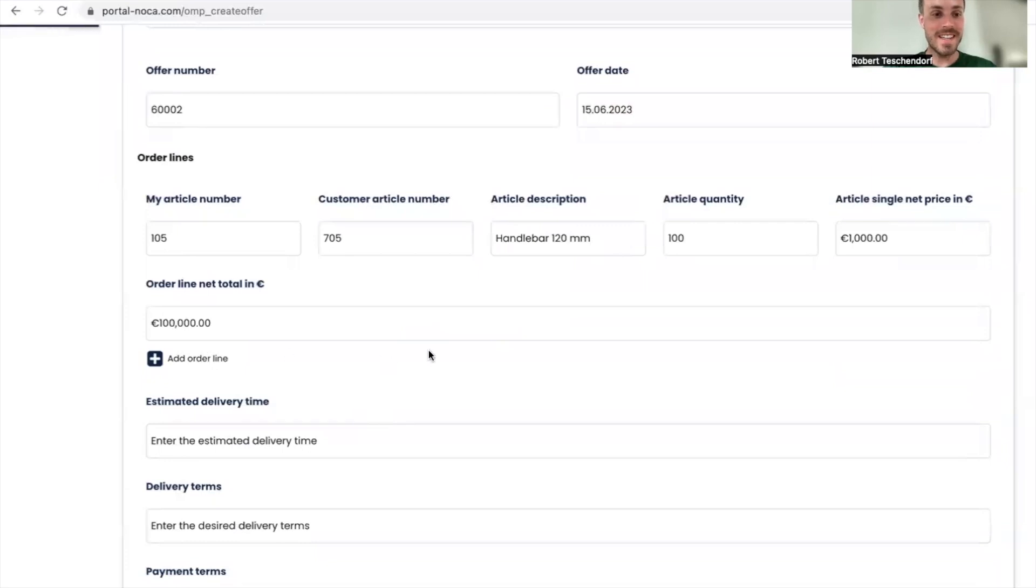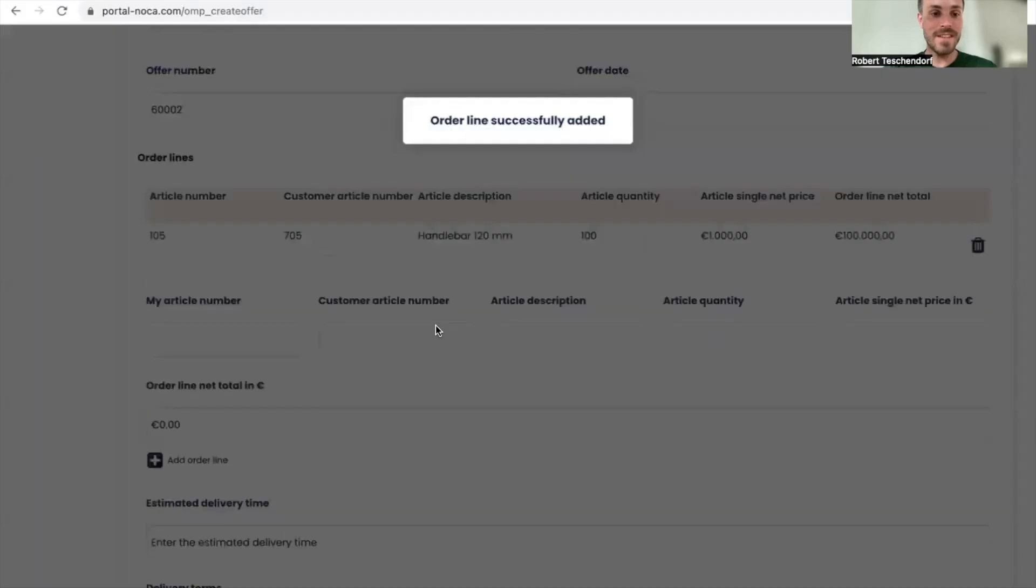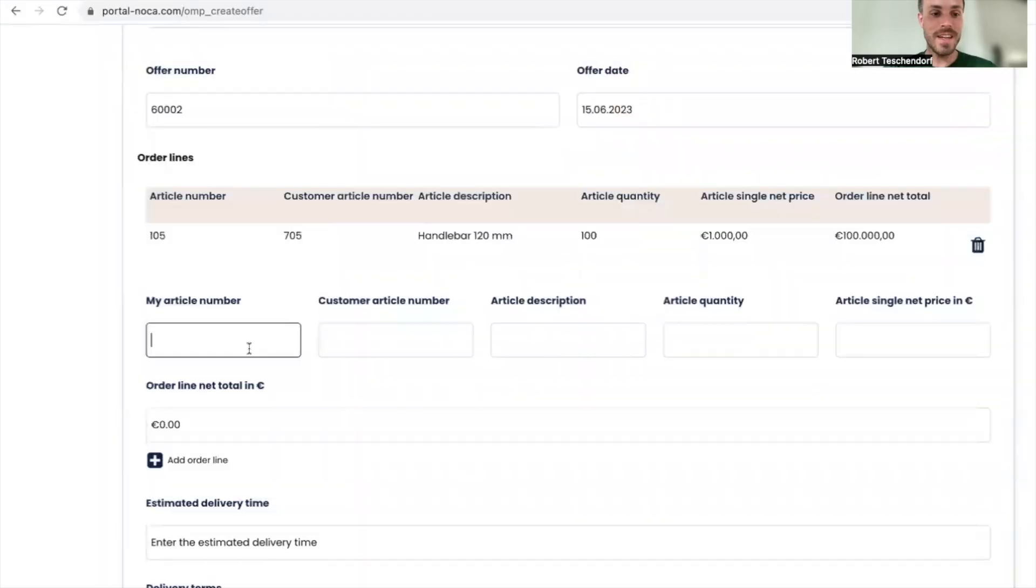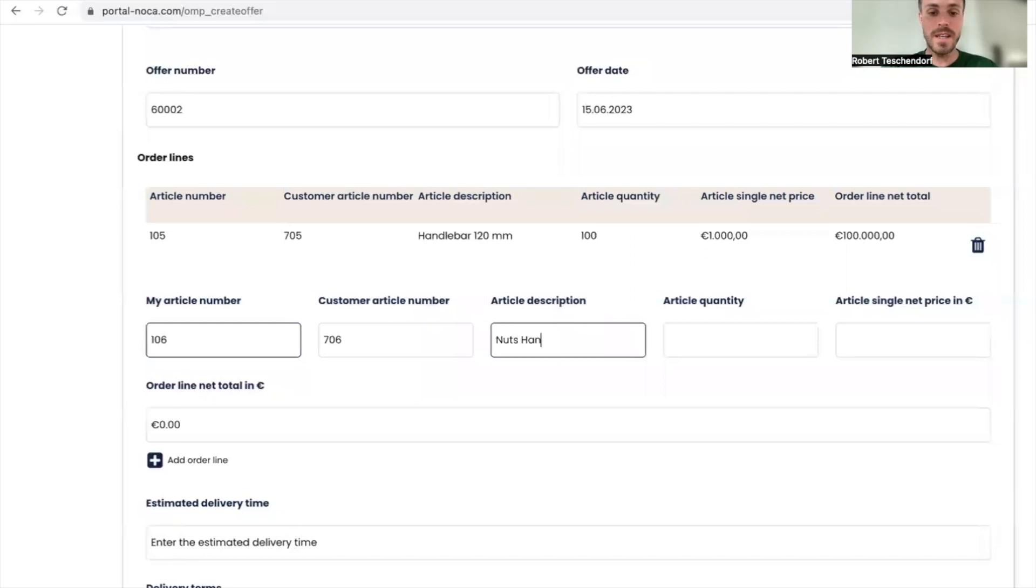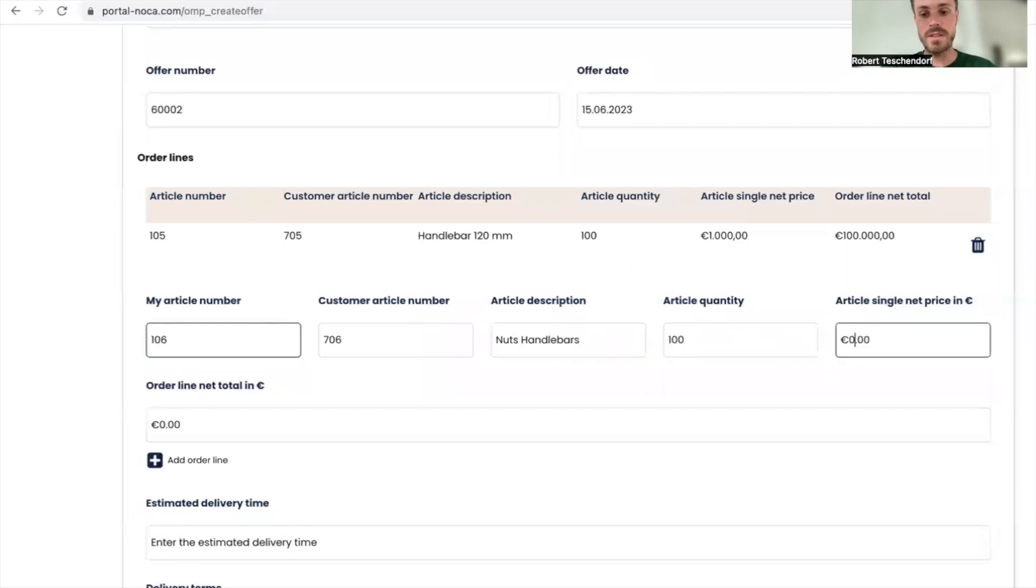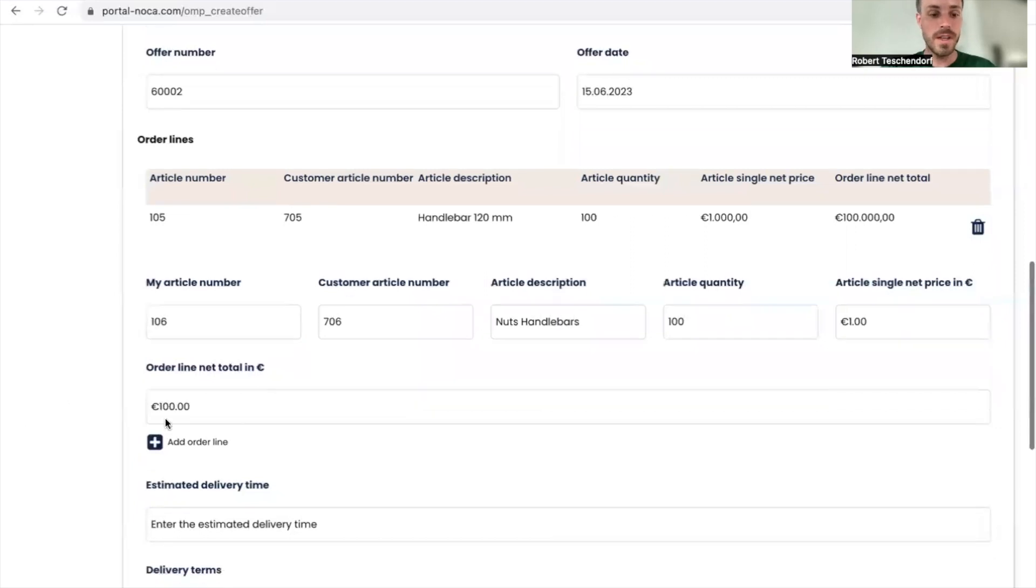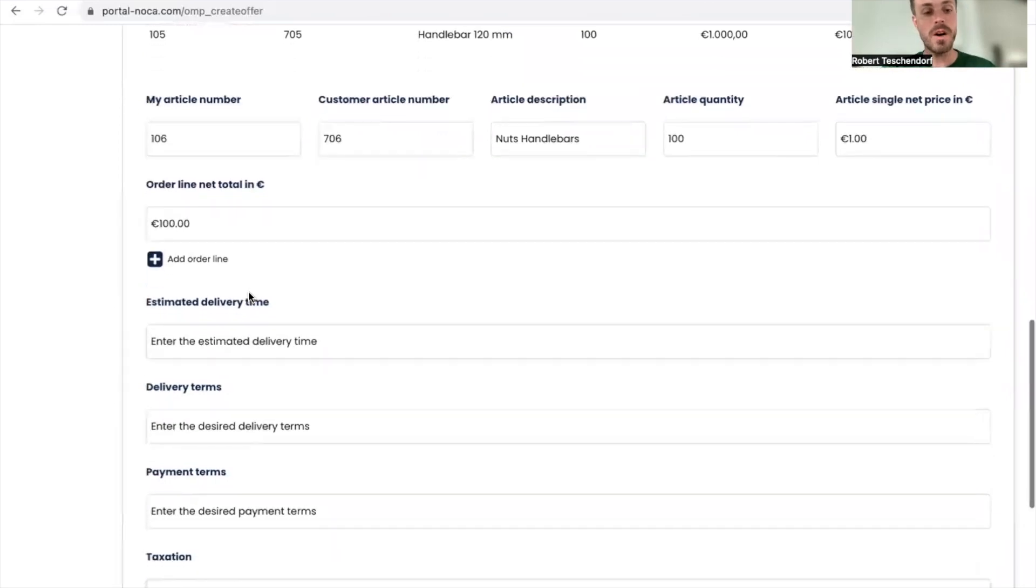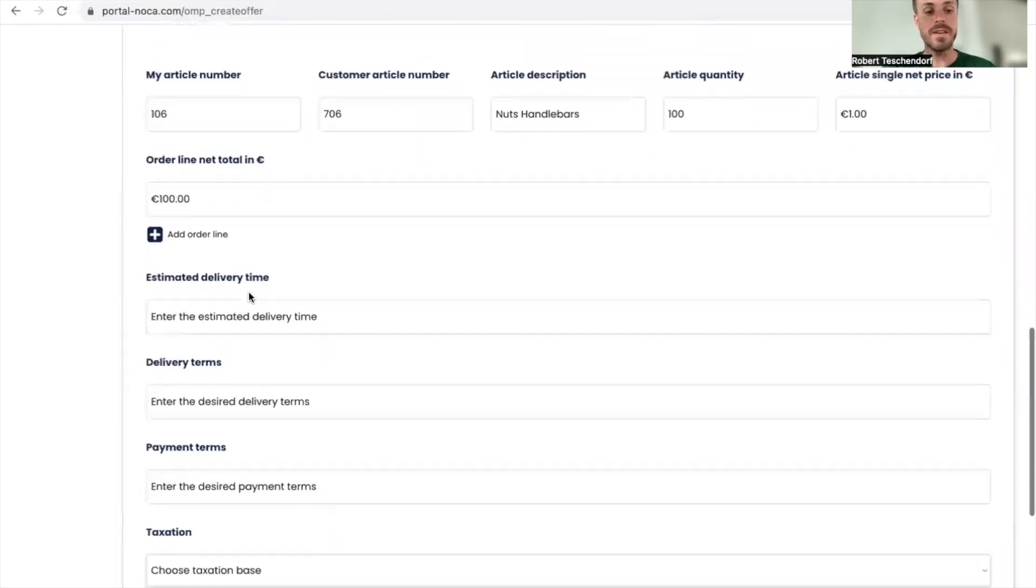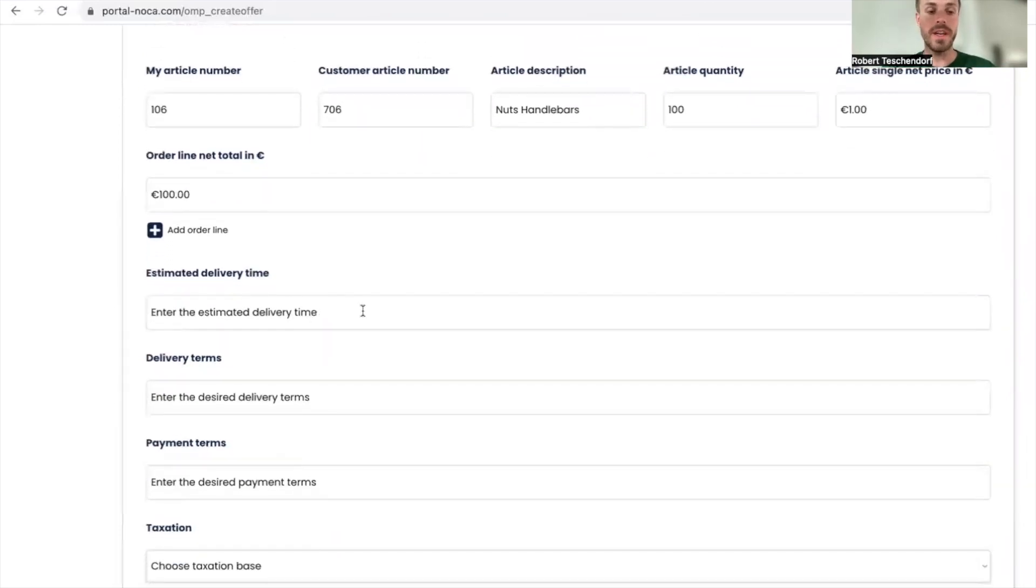I'm going to add the order line. I still have another order line, which is 106 and 706. It's nuts handlebars, 100 quantity, and in this case just one euro. I do not add the order line again because the last order line will always be added when creating the order.